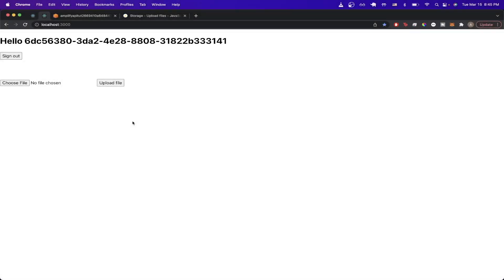In today's tutorial, I'll show you how you can easily upload files with your AWS Amplify project. This is what the final result will look like. You'll have one button where you can choose a file to upload, as well as a button for uploading the actual file.